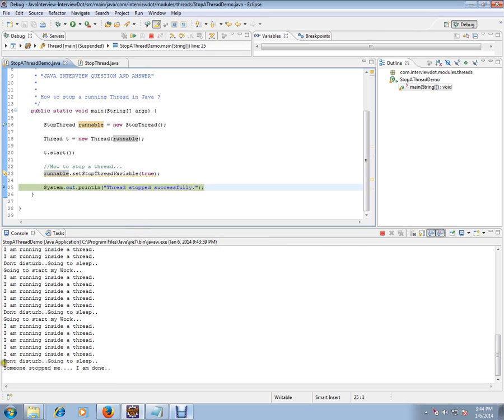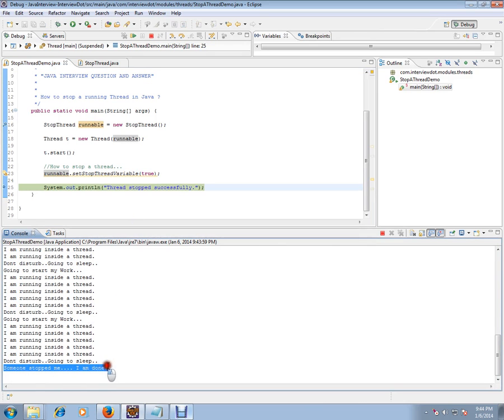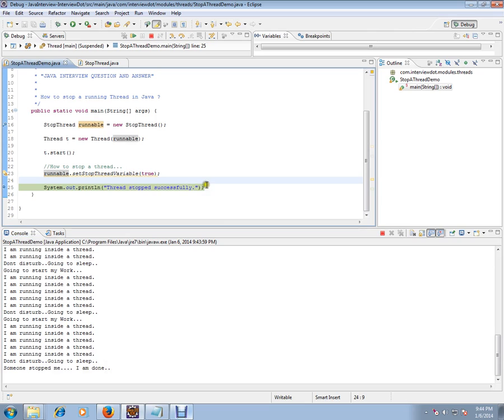See, 'don't disturb me, someone stopped me, I'm done.' So the thread is stopped. It's not interrupted, it's not killed, but it is stopped properly. This is one of the ways. There are a lot of ways to stop a thread.